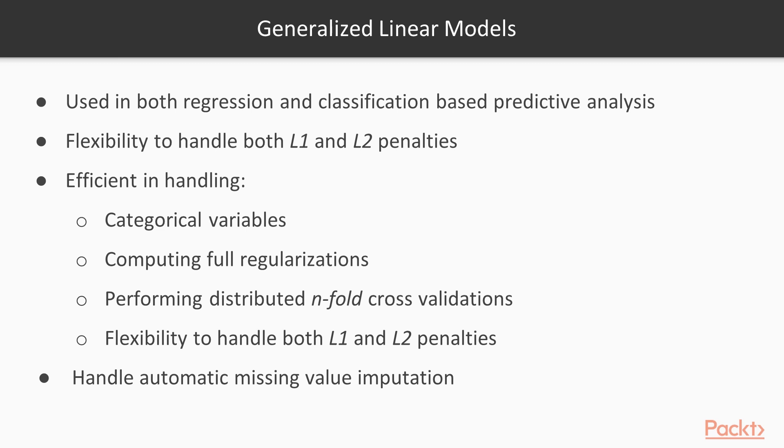It supports Gaussian, binomial, Poisson, and gamma distributions of dependent variables. It is efficient in handling categorical variables, computing full regularizations, and performing distributed n-fold cross-validations to control for model overfitting. It can also handle automatic missing value imputation. It uses the hog-wild method for optimization, a parallel version of stochastic gradient descent.